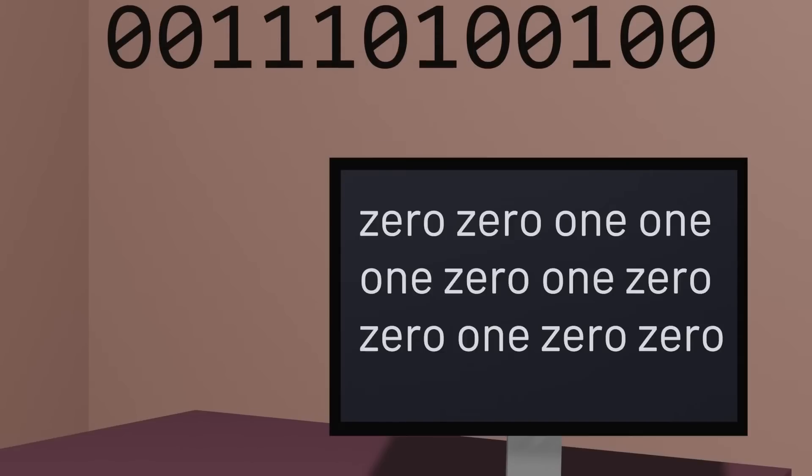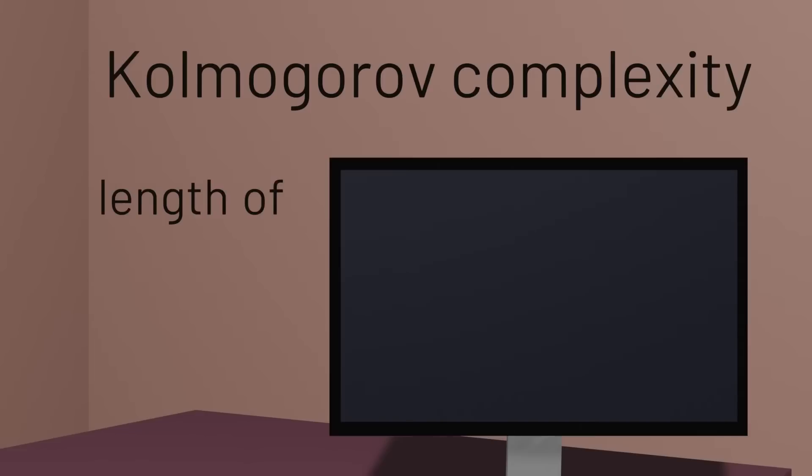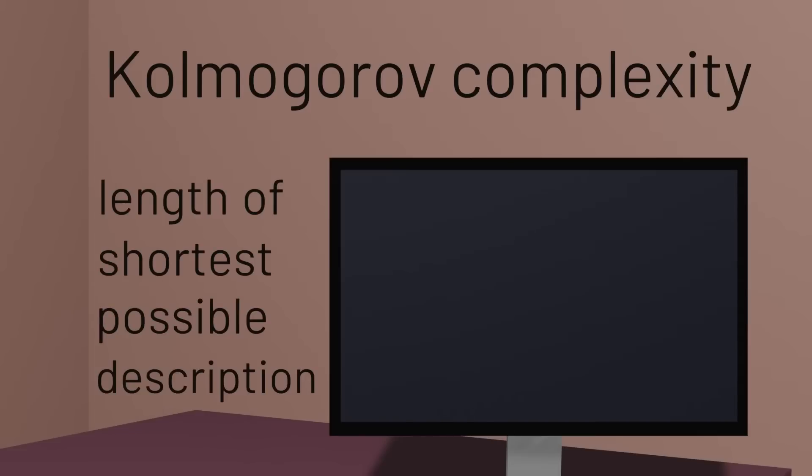This then brings us to the concept of Kolmogorov complexity, a way to describe how much information it takes to represent some piece of data. Kolmogorov complexity is defined as the length of the shortest possible description of some piece of data.